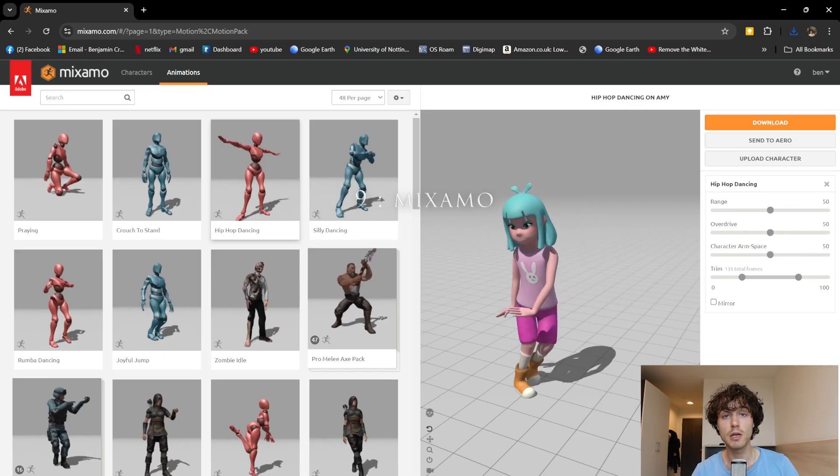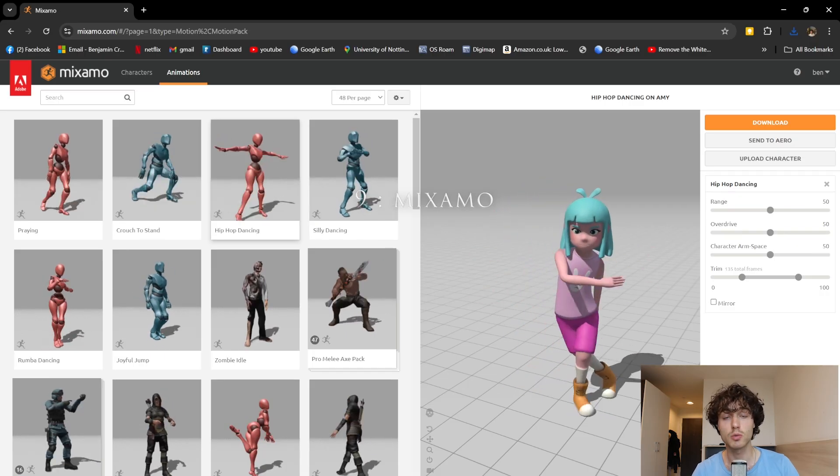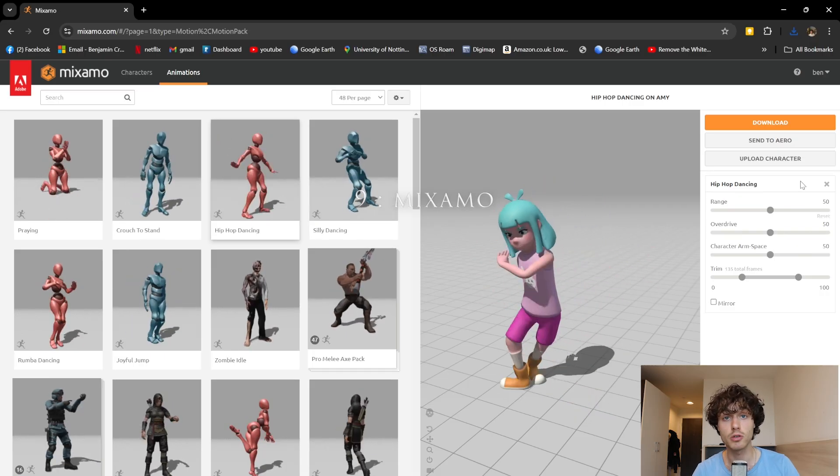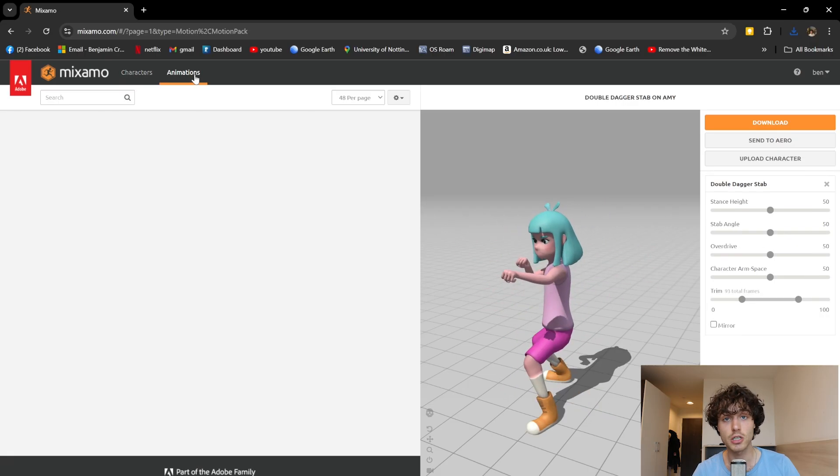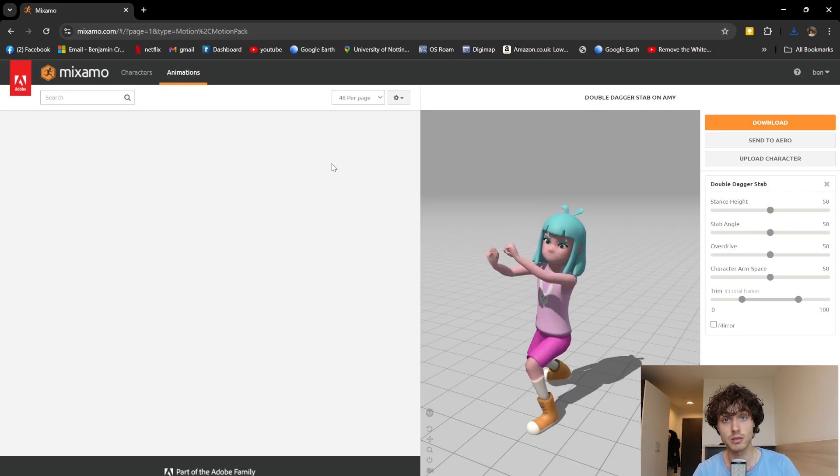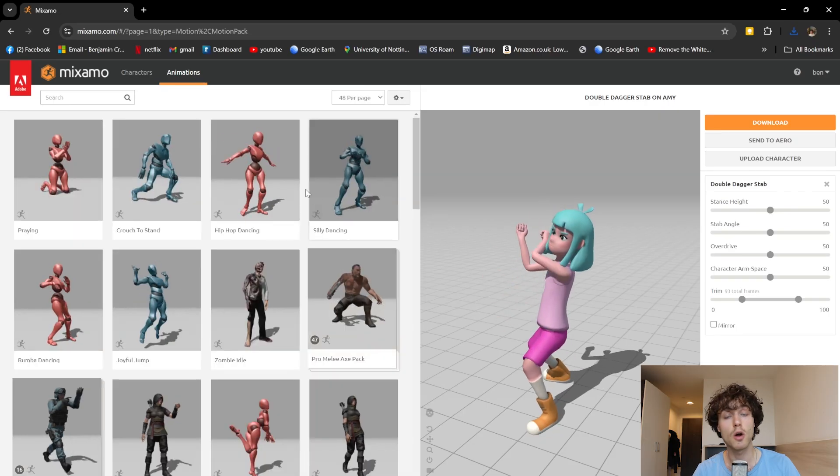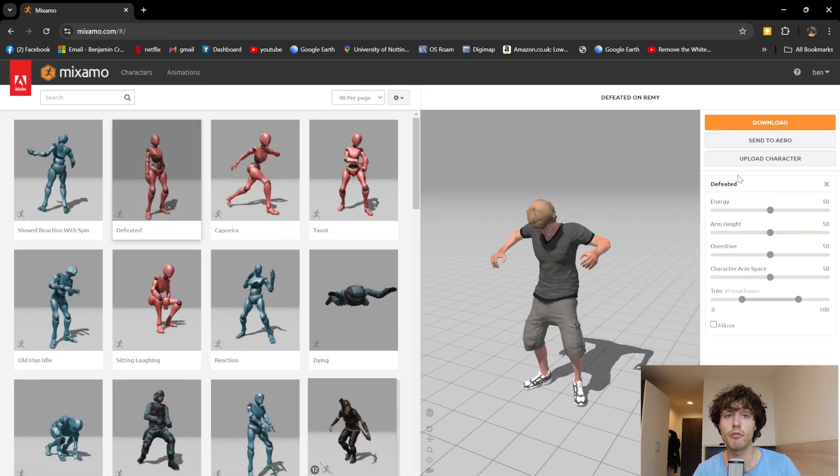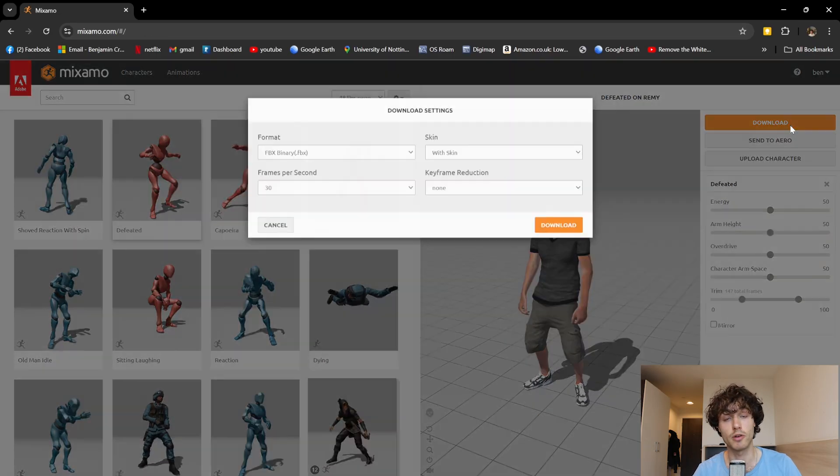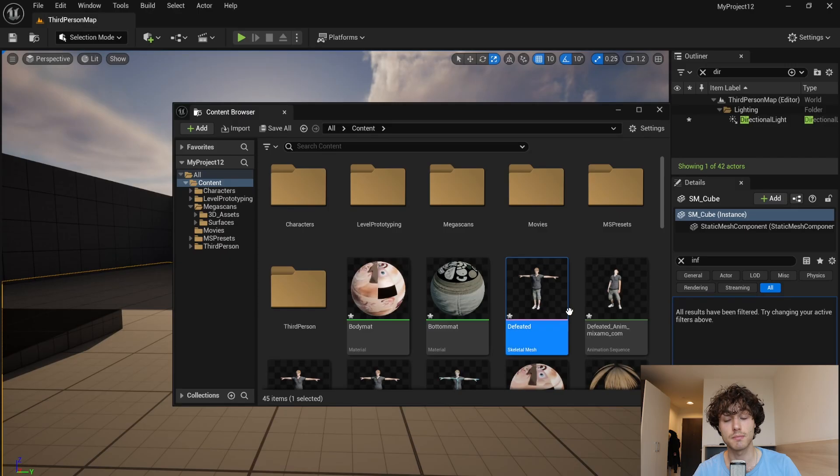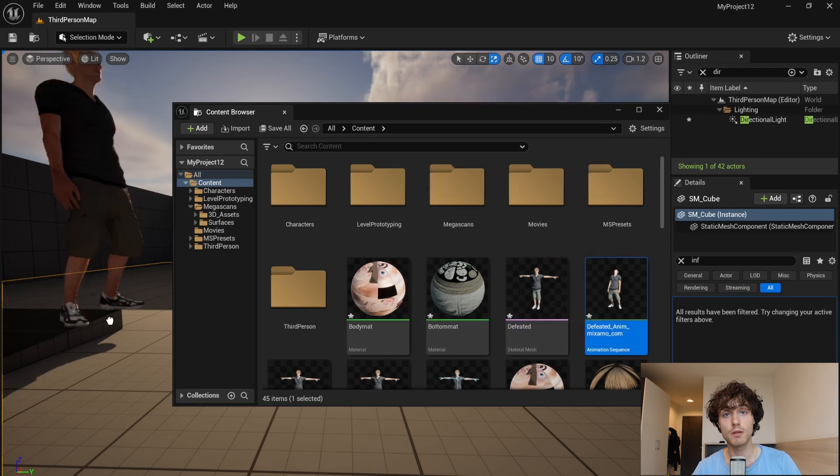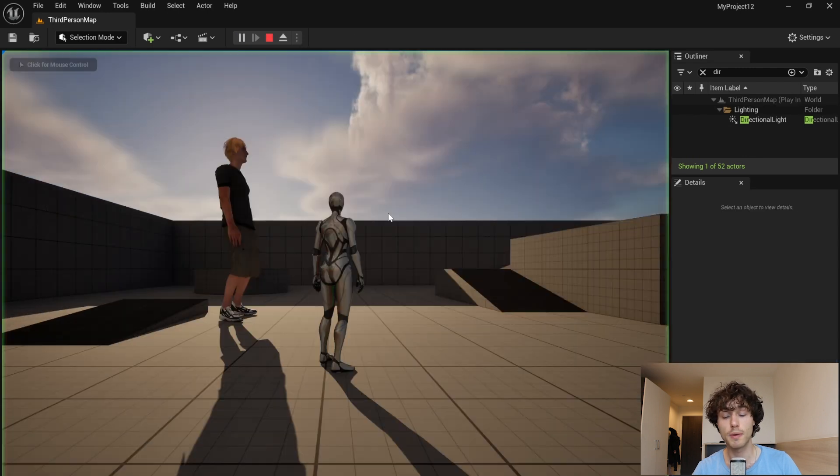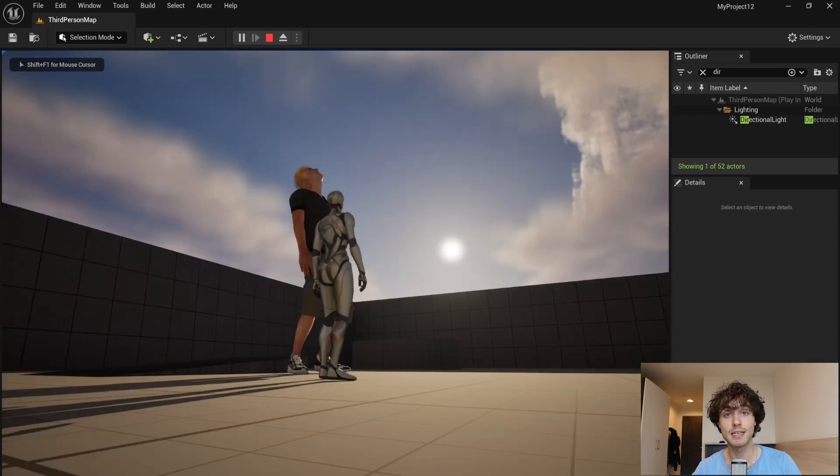Mixamo is a free online resource which contains hundreds of animations and characters. You can also add your own characters if you want to use something from the Unreal Marketplace. Simply download this and then drop it into your scene and you're done.